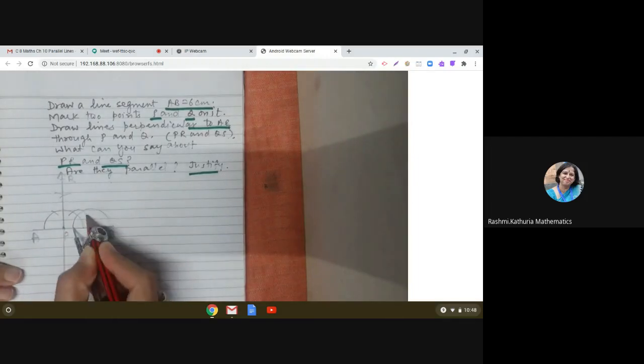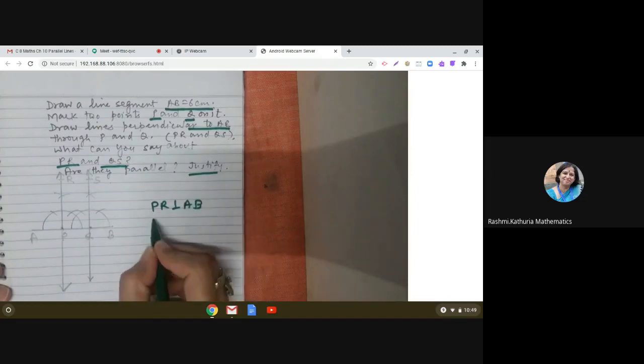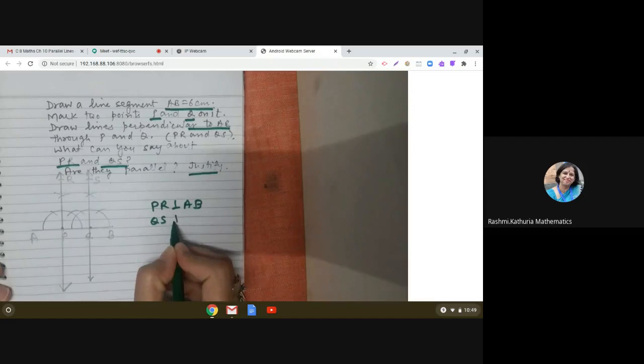Now I have to make another line QS perpendicular to AB. I am following the same process, making an angle of 90 degrees at point Q and joining it. I will extend it both sides. So here we have QS. So we have PR and QS.